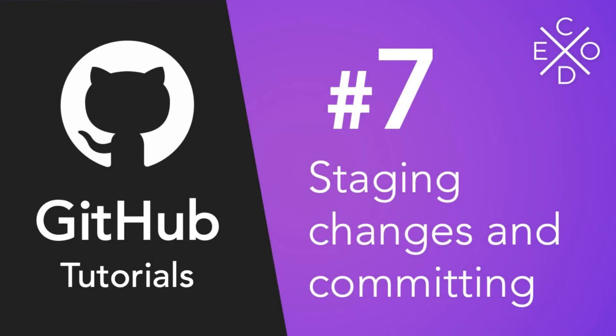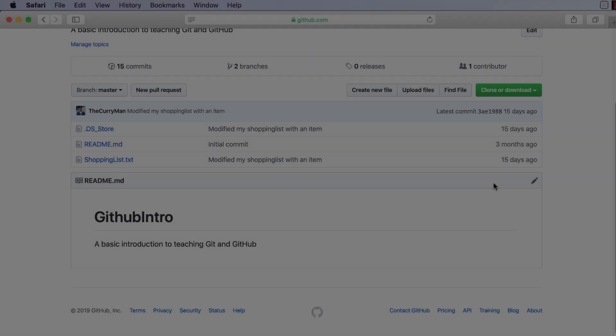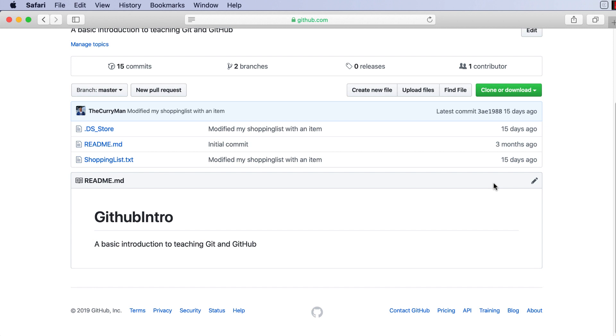Hey guys, what is up? Avi here and welcome back to the Codex. In this video we're going to continue our Git and GitHub series for beginners, and today we're going to be making our very first commit on Terminal to our local repository.